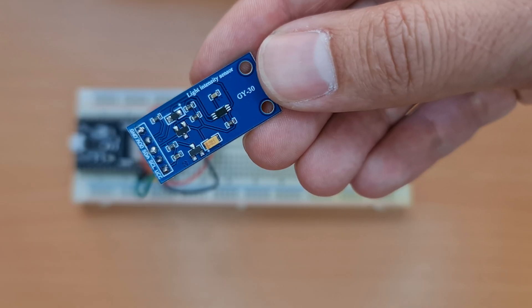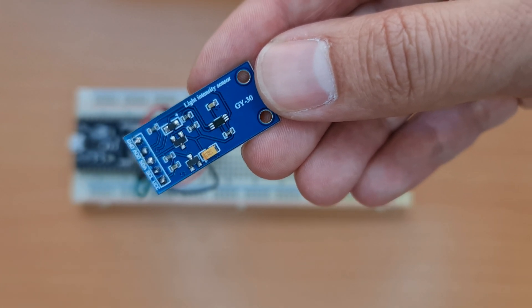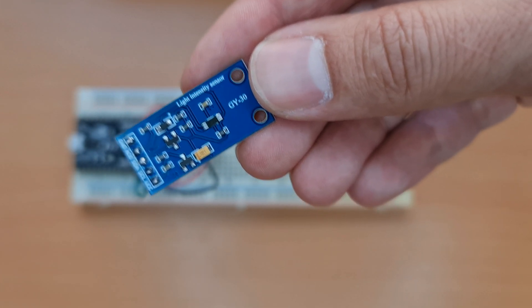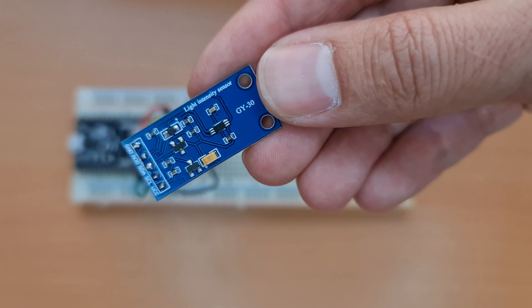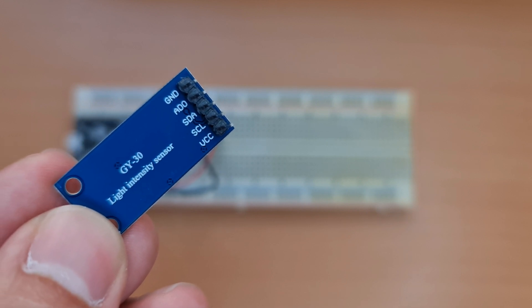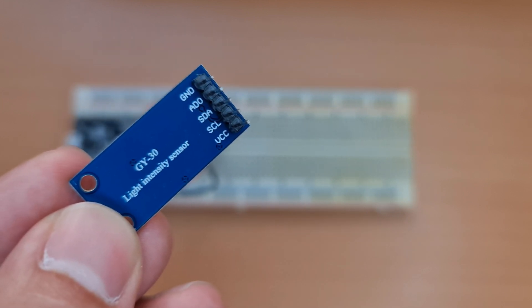Before that, please click the subscribe button if you haven't done yet as it motivates me to upload more videos. This is the light sensor I'm going to use in this project, BH1750. I have skipped soldering pins. As you see it has ground pin, ADO, SDA, SCL, VCC. I will talk about them soon.